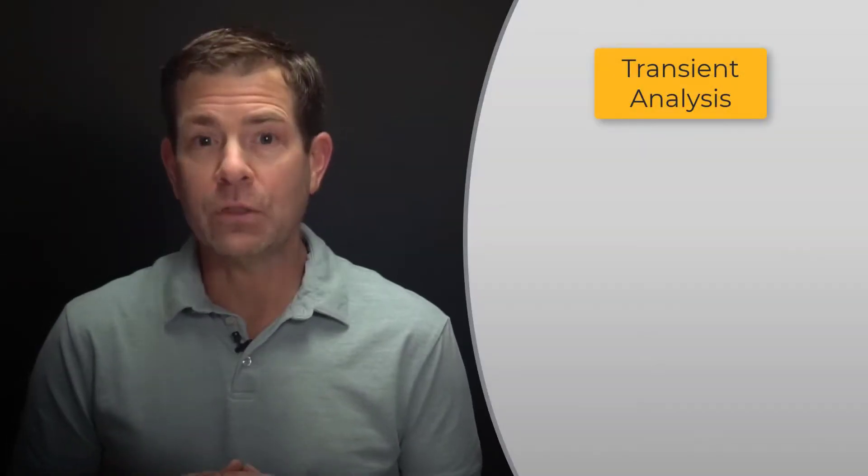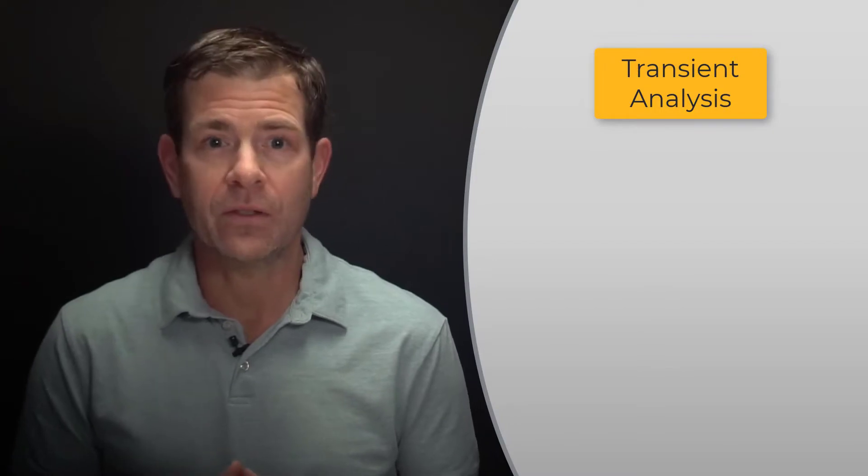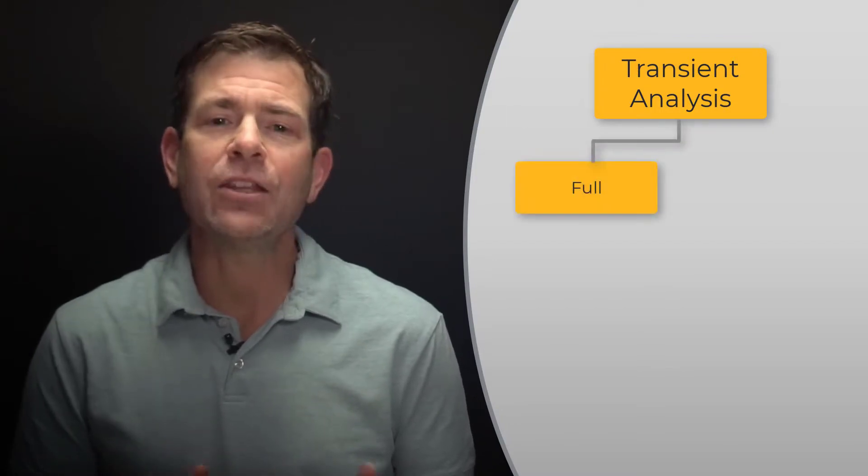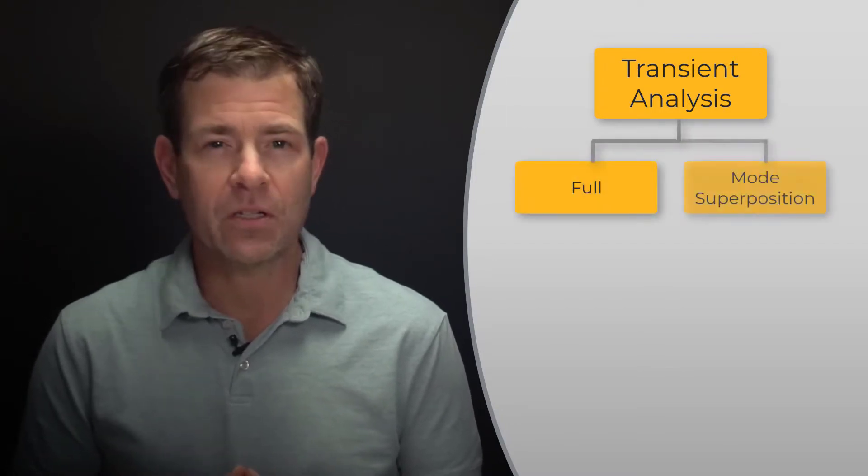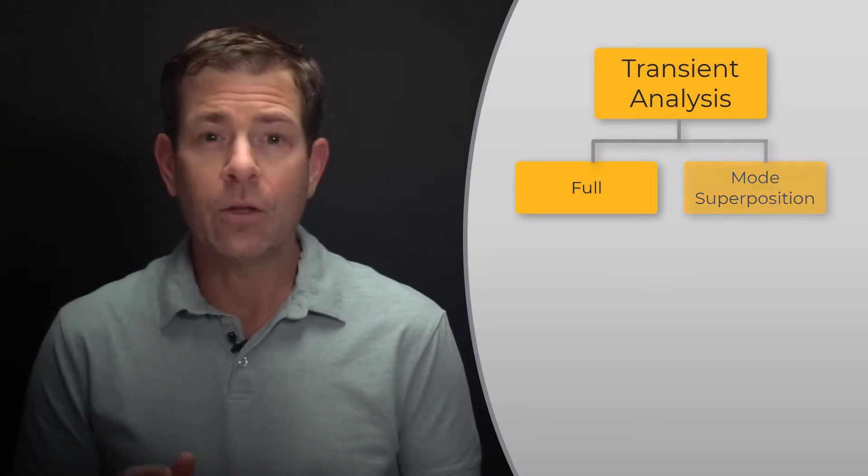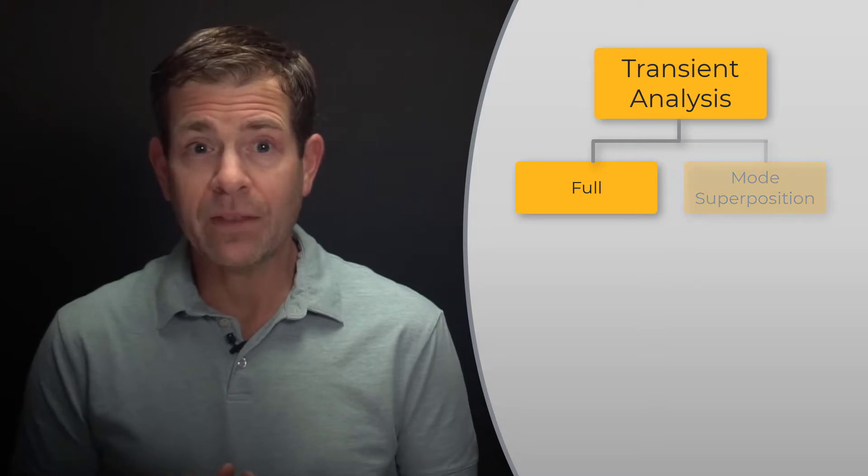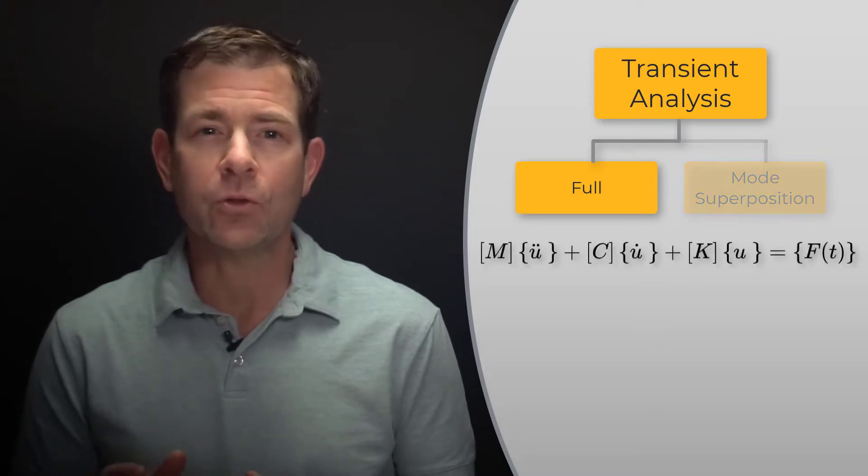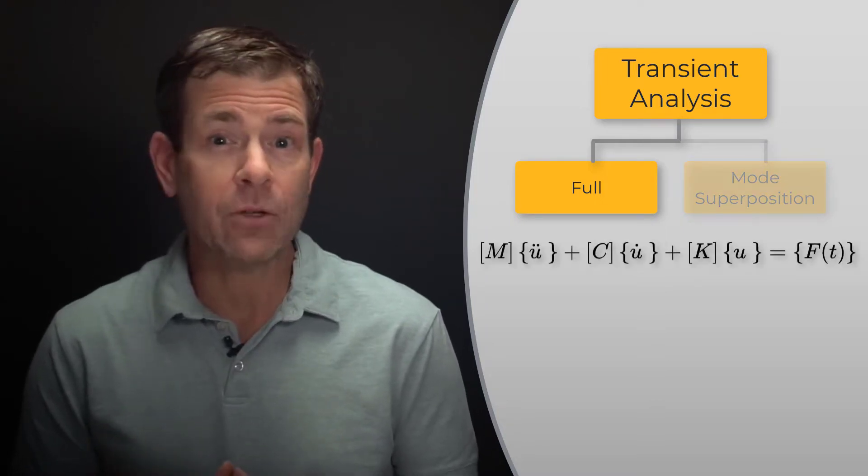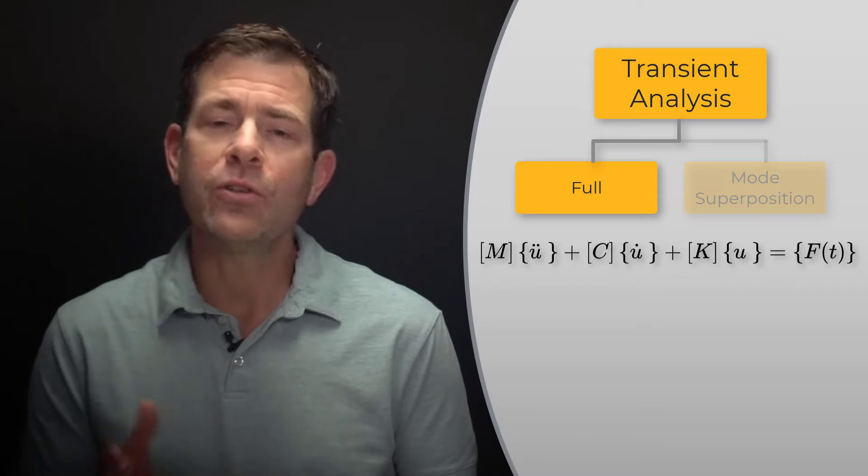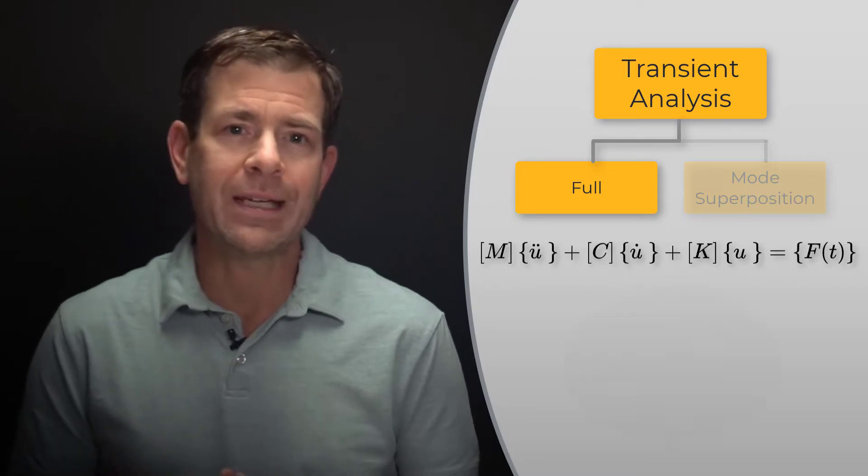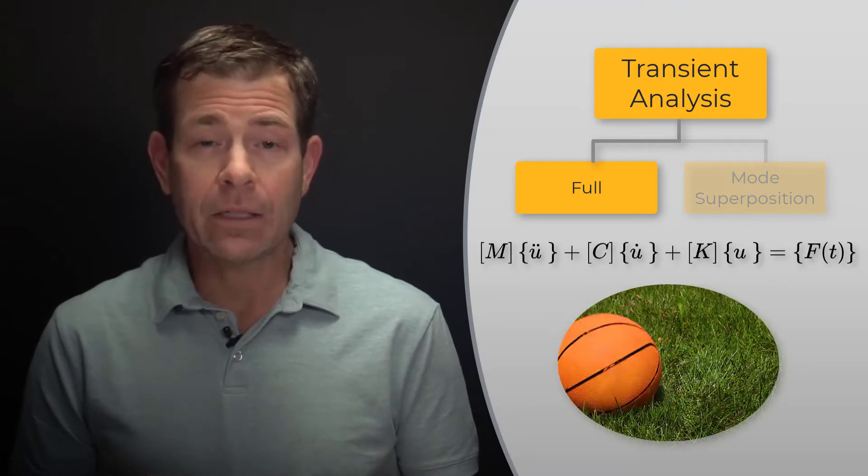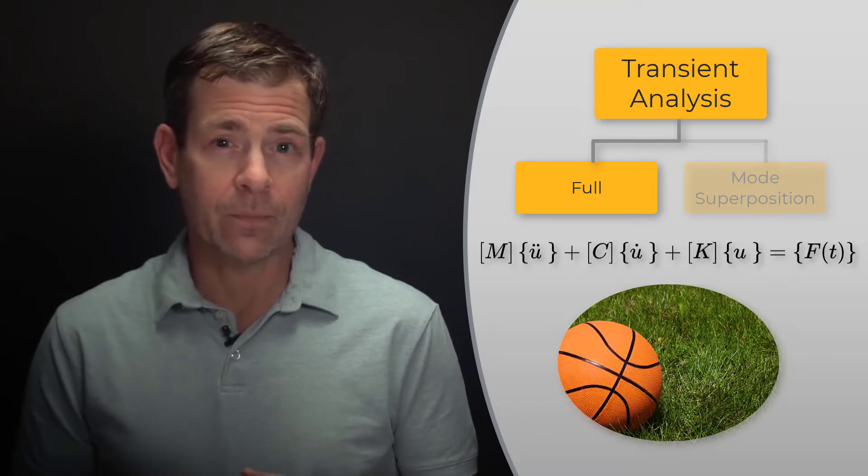Transient analysis can be solved using two methods: the full solution method and the mode superposition method. The full solution method solves the equations using full stiffness, mass, and damping matrices with no assumptions. It permits the inclusion of nonlinearities in the solution.